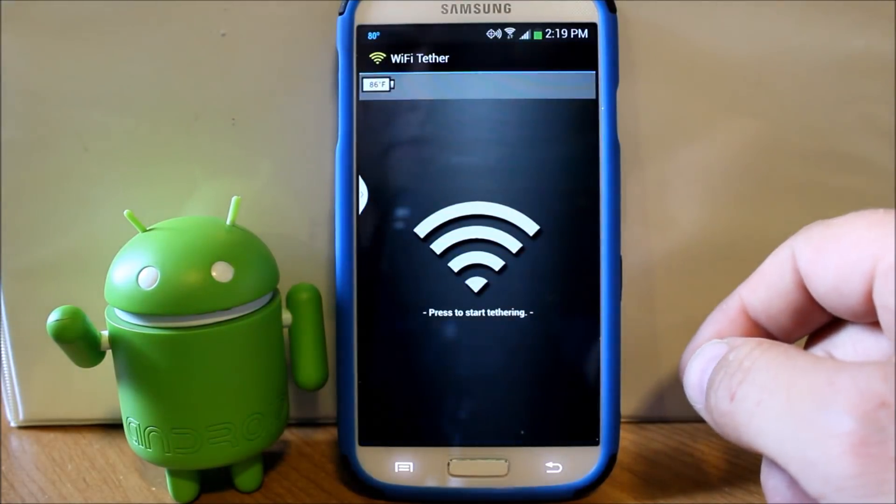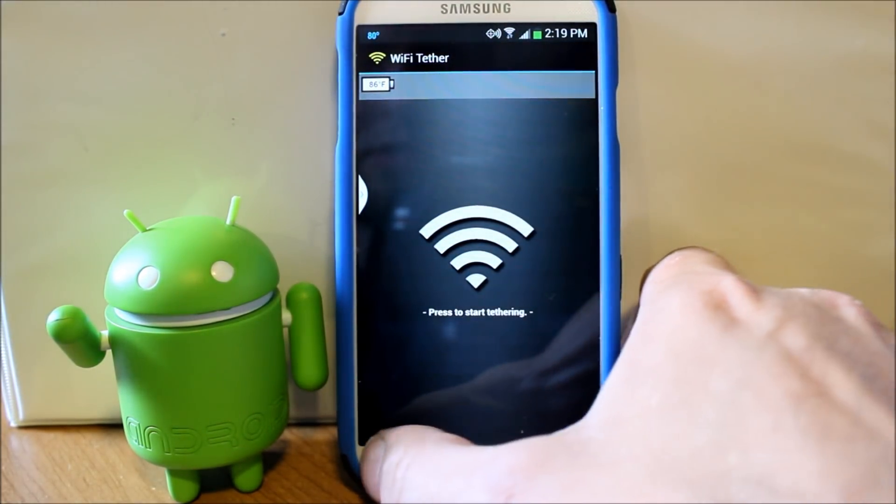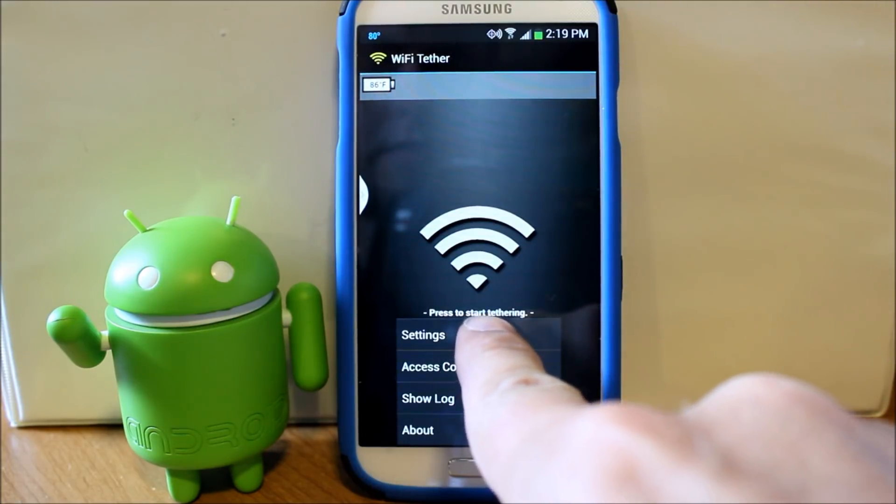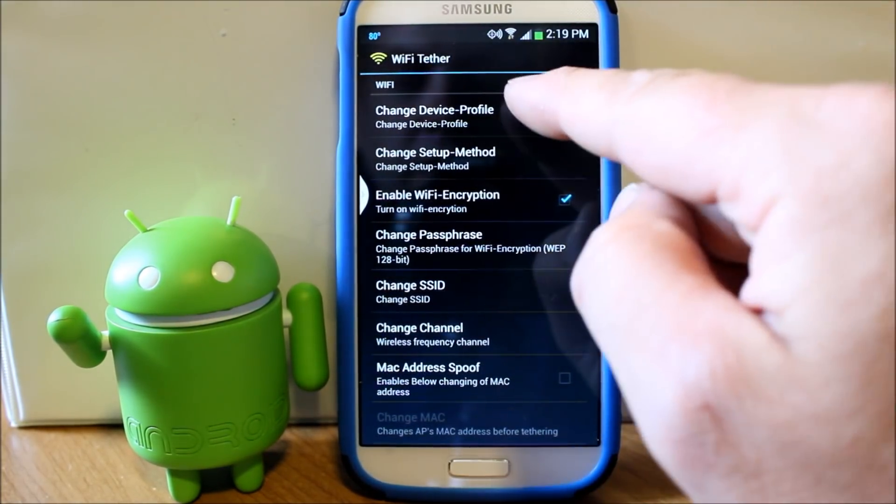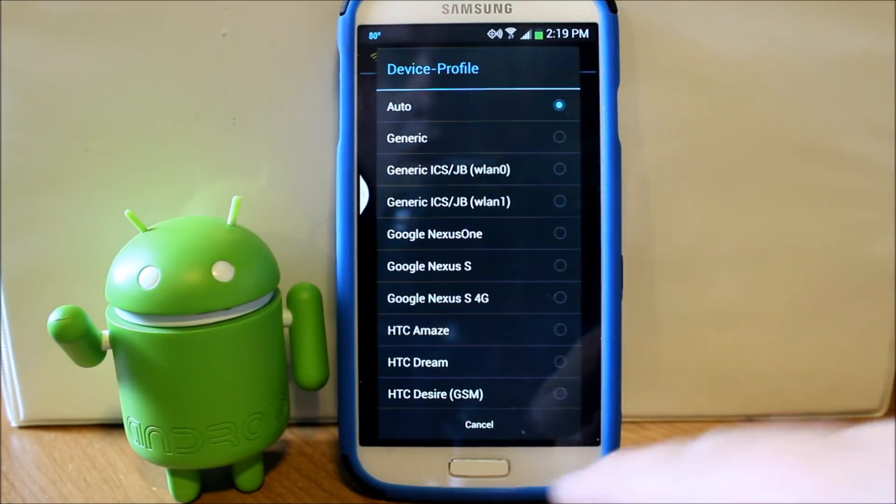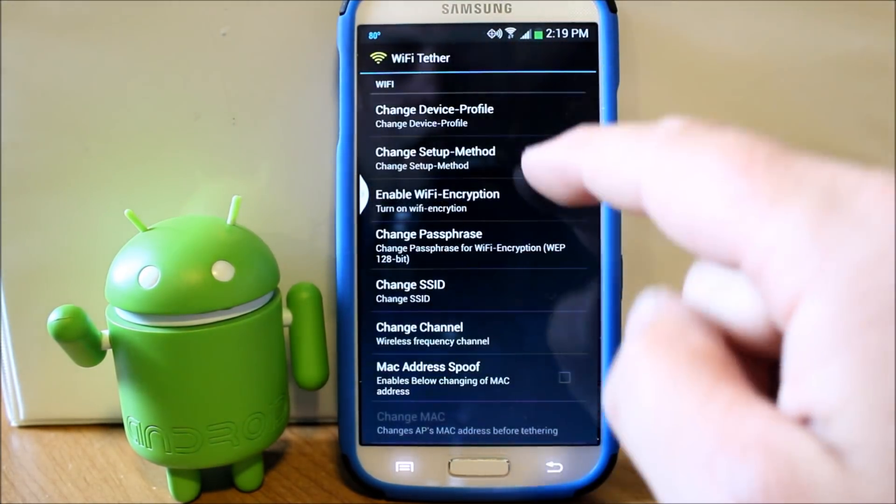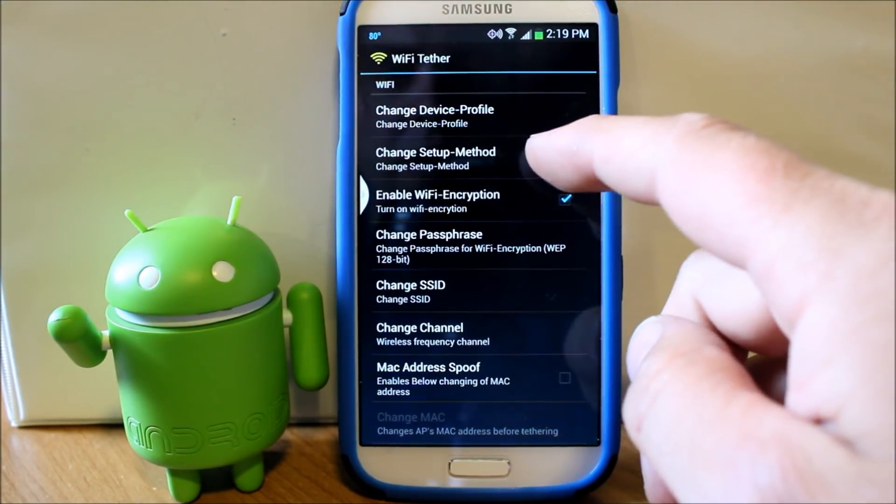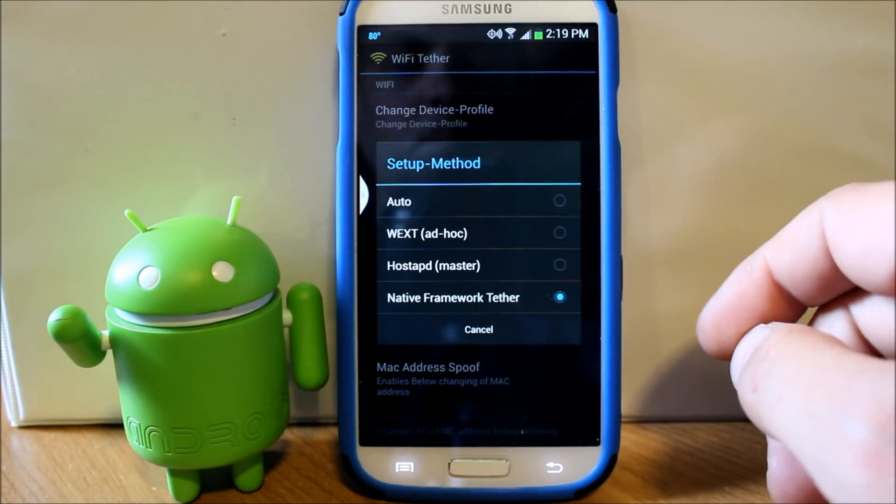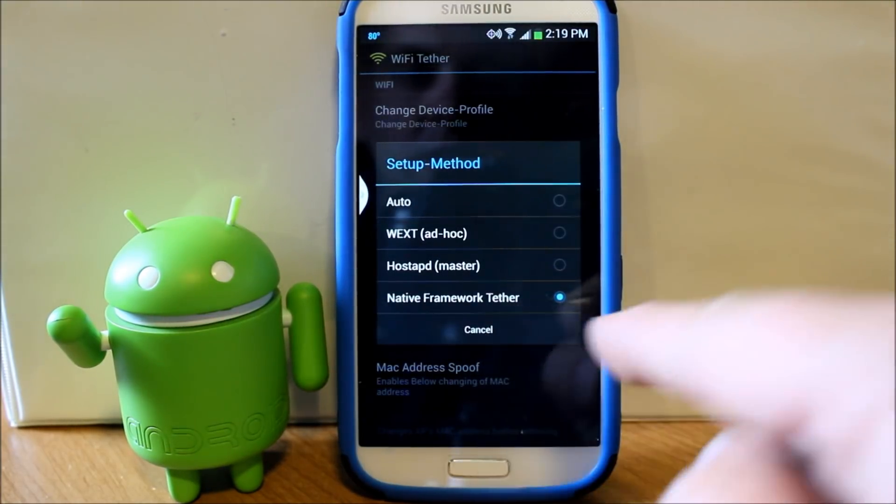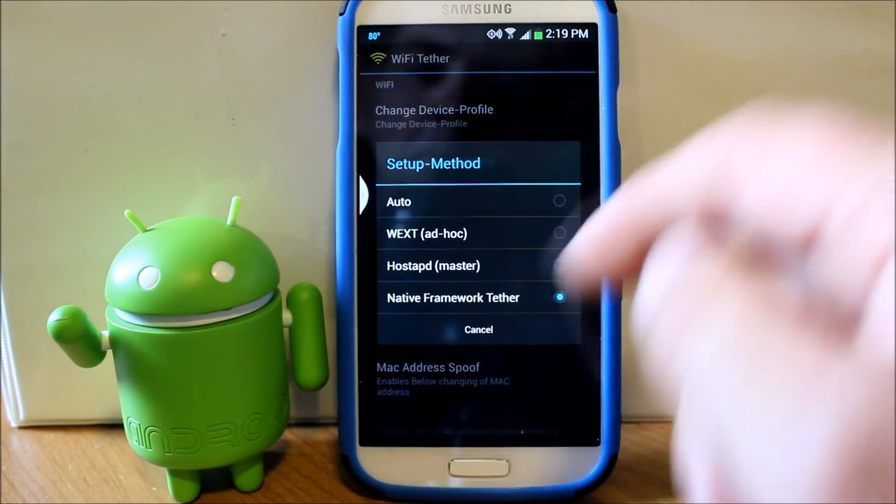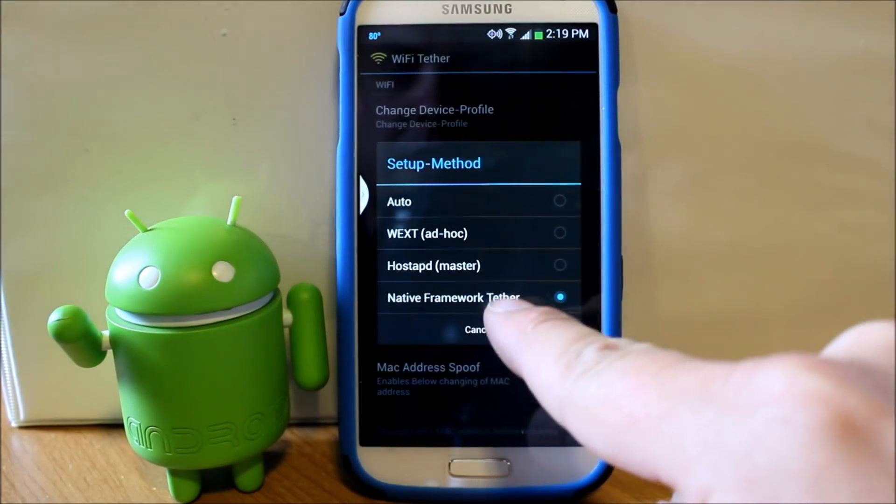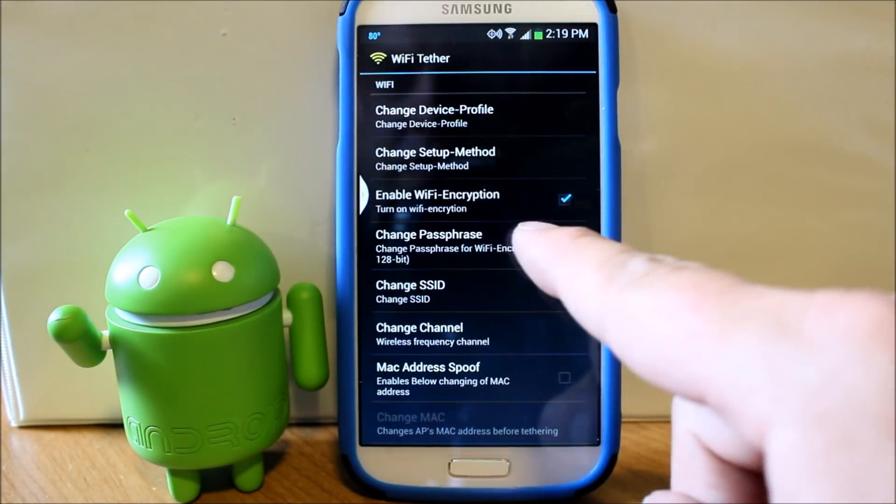Once you download it, this is the application. You're going to go down here to menu settings and you're going to do two things that are very important. Right here, make sure you're on auto under device profile. And then right here it says change setup method, and you want to be on native framework tether. I tried in auto and it doesn't function, so just select native framework tether.